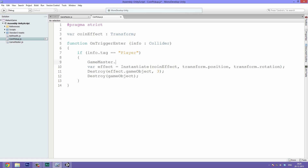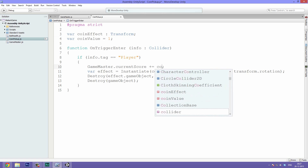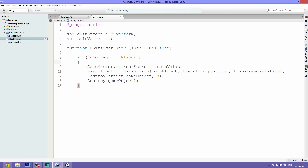It's very simple — you give the name of the script the variable is stored in, which is GameMaster, then a dot and the variable name, which is current score. We won't set it to a fixed value; we want it to be one more than before, so we use plus equals one. You could also make a variable called coin value, default it to one, and use that instead, which is handy for making power-up coins worth more.